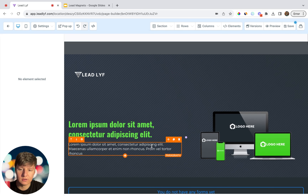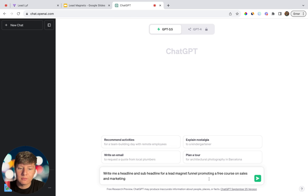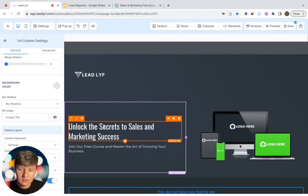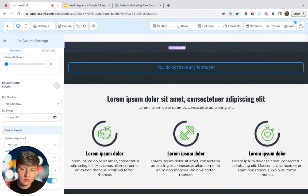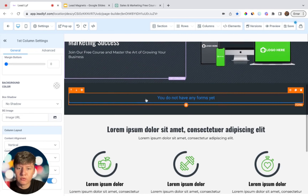Now we need a header and sub-header. Let's use ChatGPT to help. My lead magnet is a free course on marketing and sales, so I asked ChatGPT to write a headline and sub-headline for a lead magnet funnel promoting a free course on sales and marketing. ChatGPT gives you several ideas to choose from. You can ask for more if needed. For this example, I'll copy the headline over. For the rest of the content on the funnel, do the same — ask ChatGPT for help.